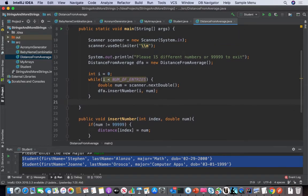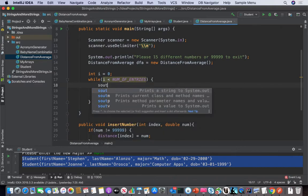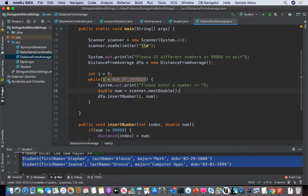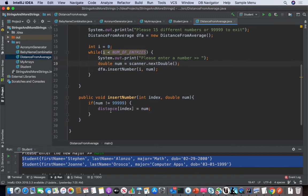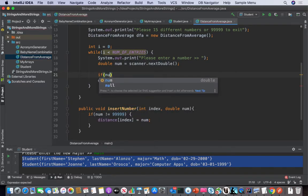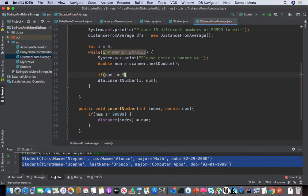Now with our logic — if the number is 99999 and it's not that, then we can insert the value. That's the logic for it. So let's think about this: we need to tell the user 'please enter a number,' they enter a number, it calls this method down here, and if it doesn't match that criteria then it won't do it.